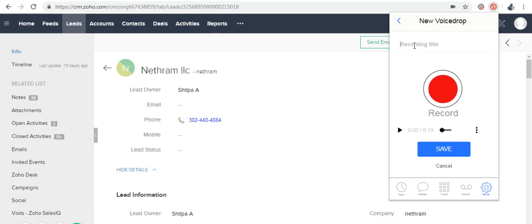I'm going to click Save and give the title as 'buyer'. Now I'm going to click Save.